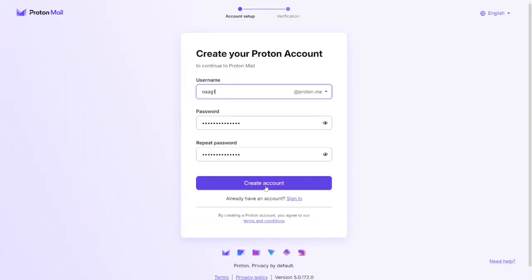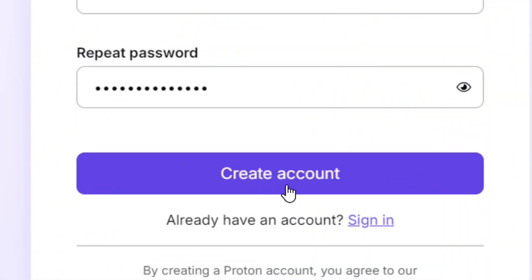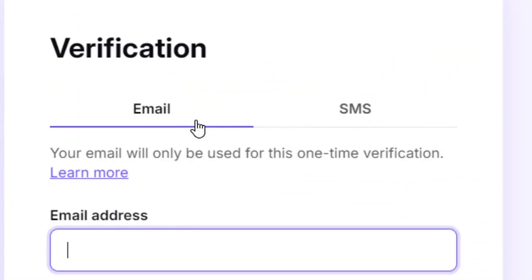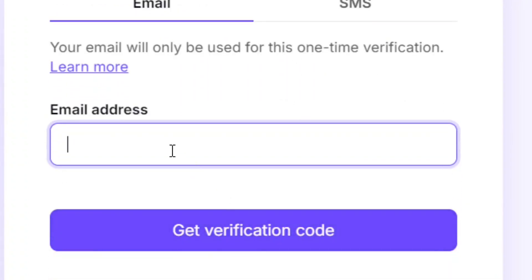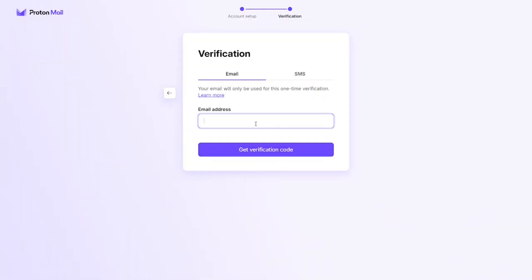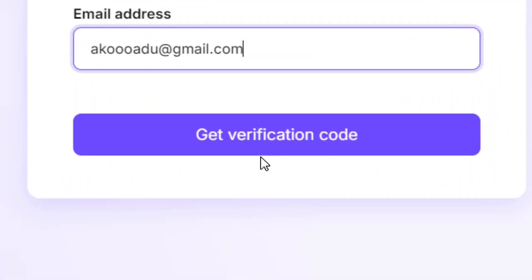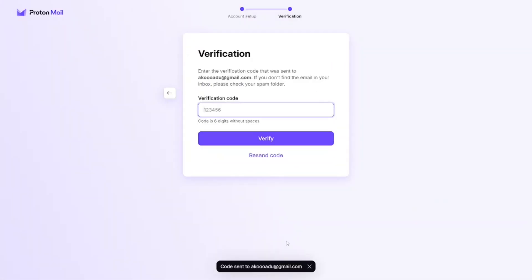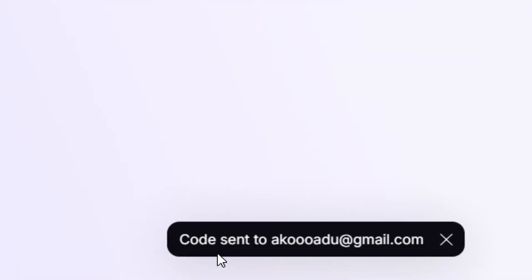Next, you need to verify your account. You can do it by SMS or email. I'm going to put in my email address to verify, then click 'Get verification code.' They will send you the verification code.